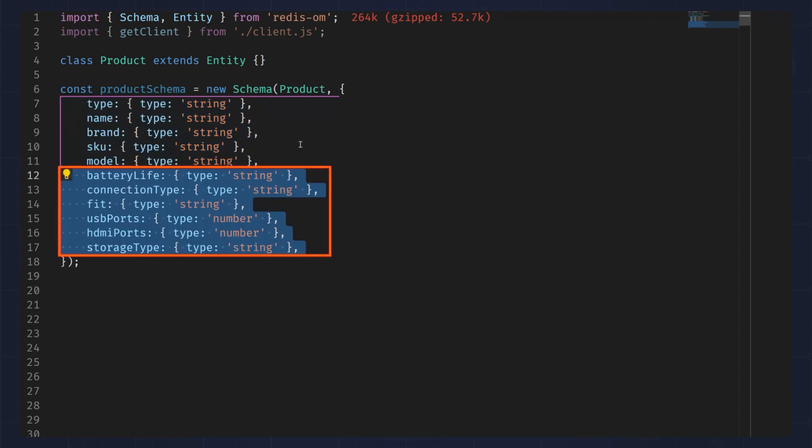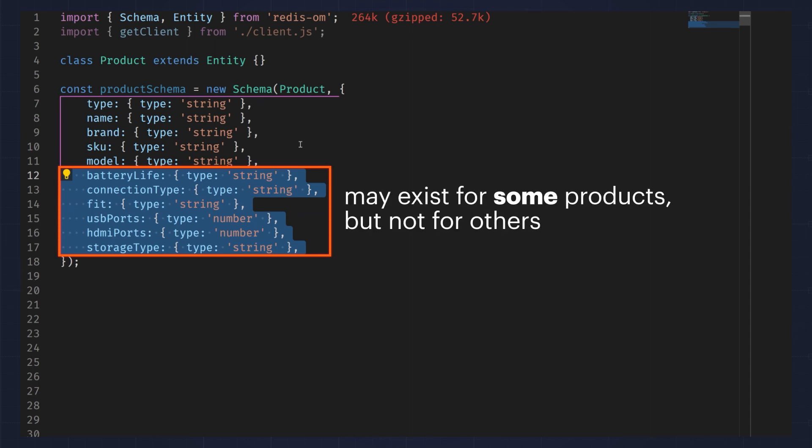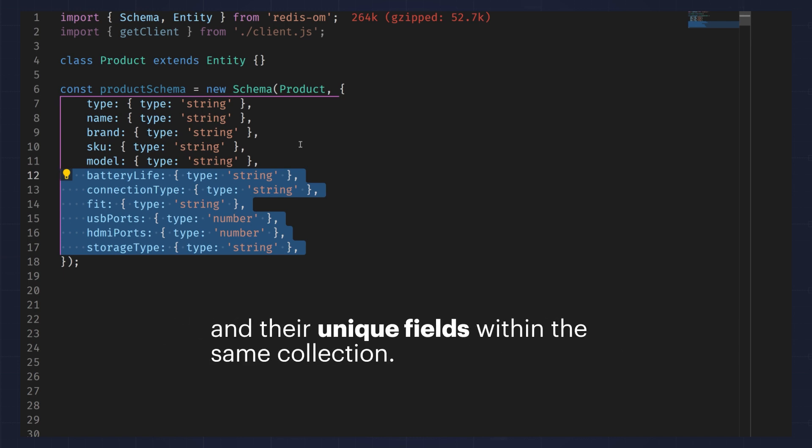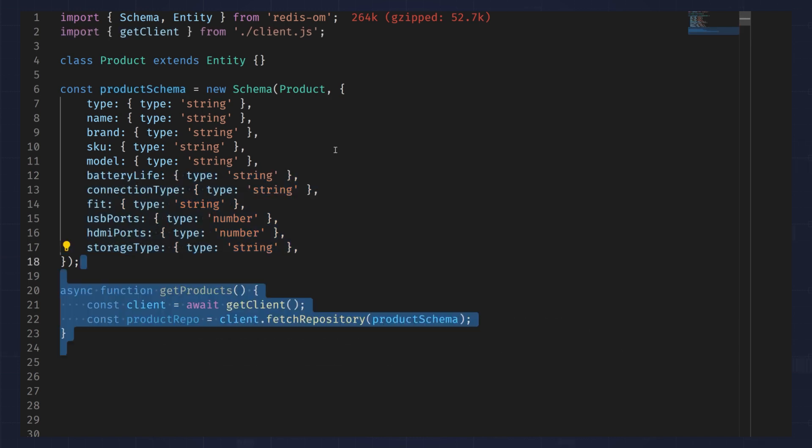I also have battery life, connection type, fit, USB ports, HDMI ports, and storage type fields that may exist for some products but not for others. This is how you use the polymorphic pattern to store several different types of products and their unique fields within the same collection.